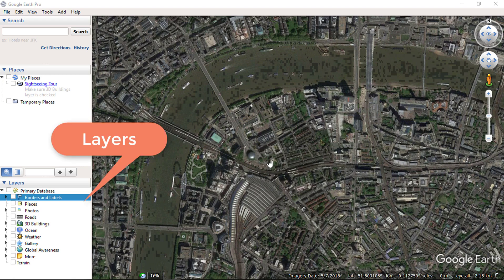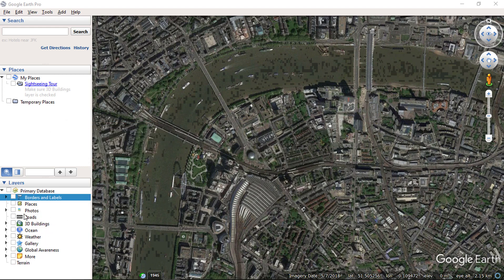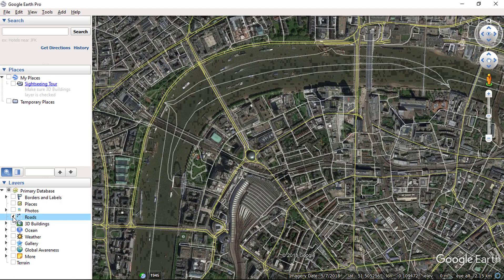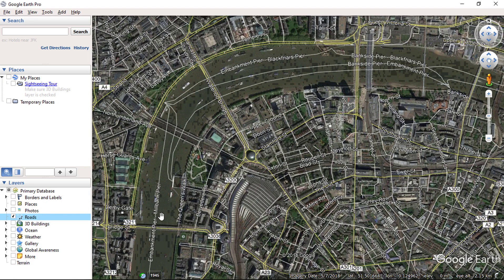As per your requirement, you can enable layers. In this case, I will select Road Layers. Now all road names will be visible in this extent.